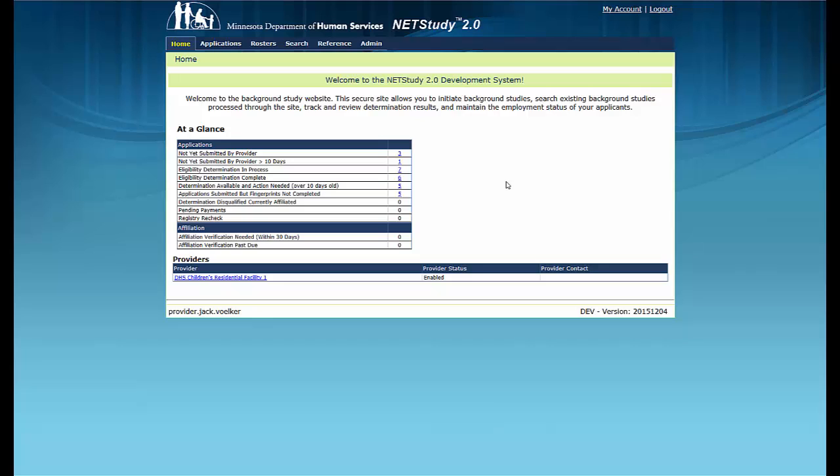Providers will no longer receive mailed notices. Instead, providers will receive all background study notices and determinations in NetStudy 2.0. The background study sensitive information person, or SIP, will be set up with user permissions in NetStudy 2.0 to view all background study notices and determinations for providers assigned to the SIP.